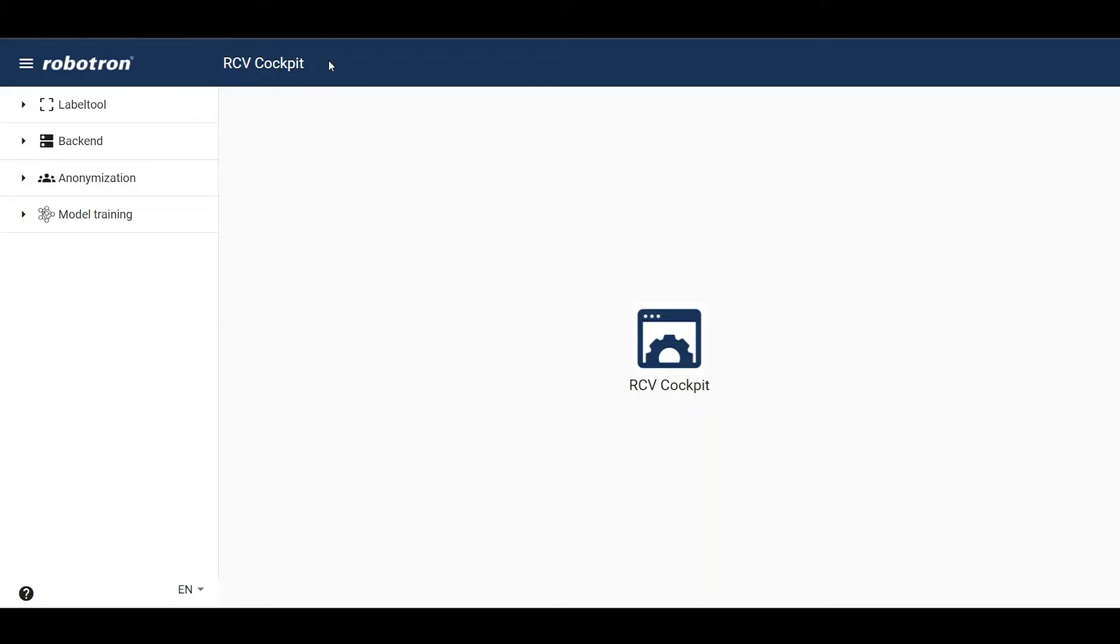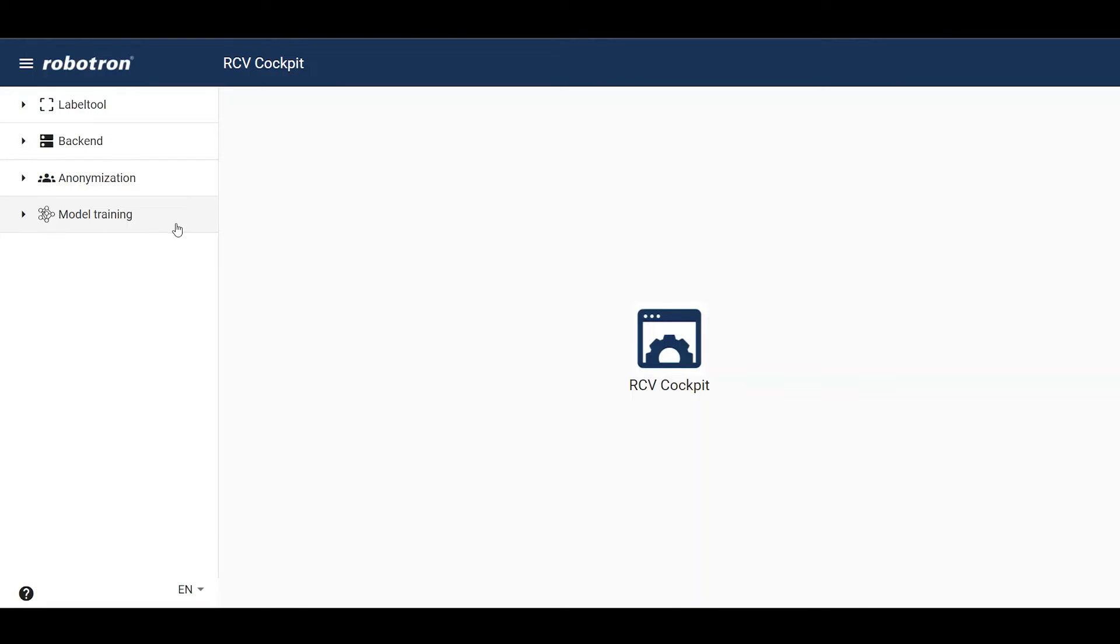The cockpit GUI is the administrative center for the toolkit, and the different tabs on the left—label tool, back-end, anonymization, and model training—correspond to the different applications that can be managed centrally from here.